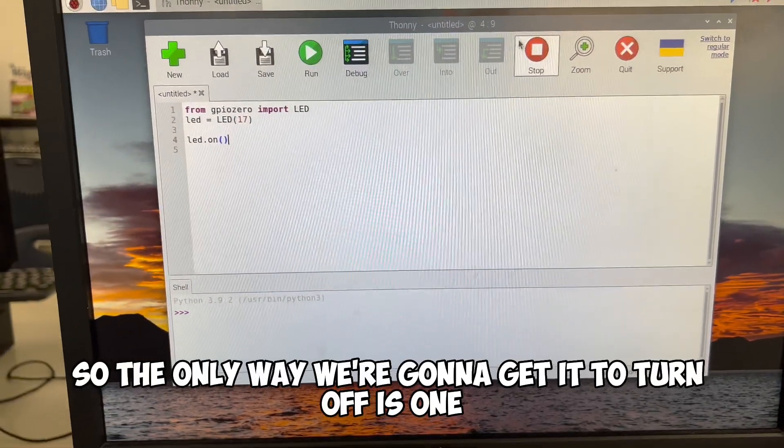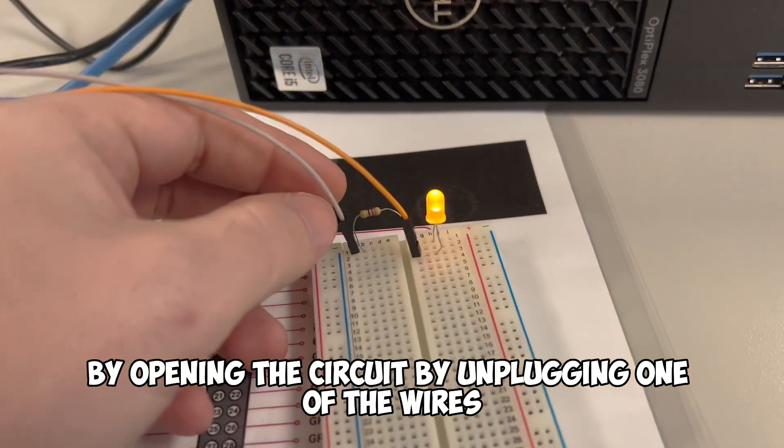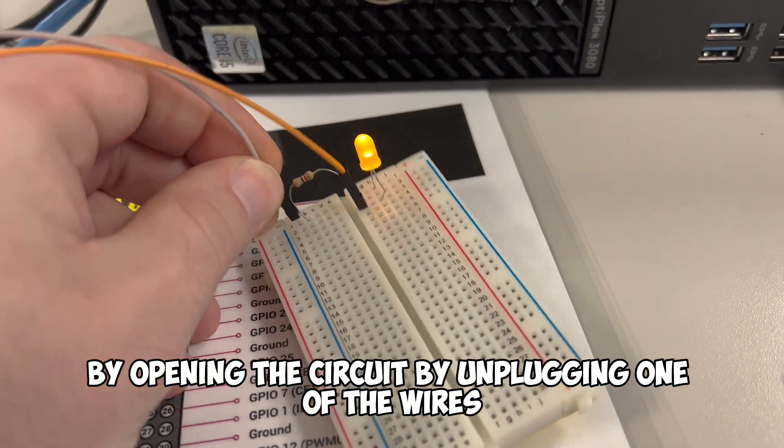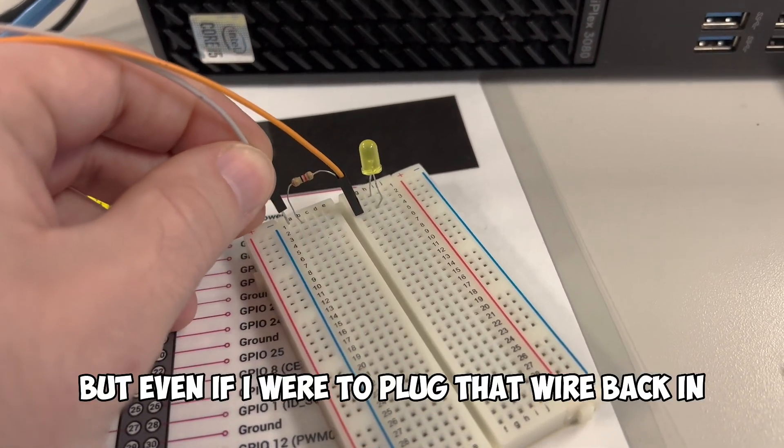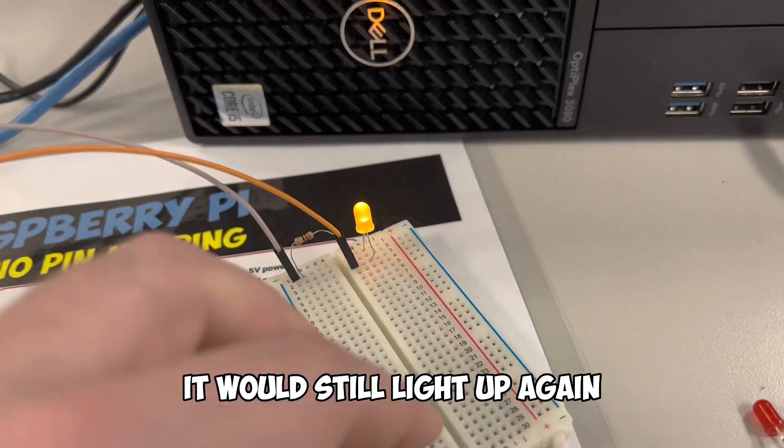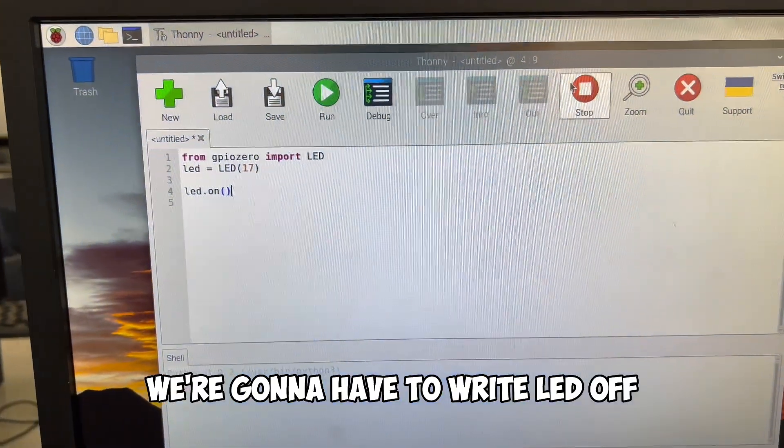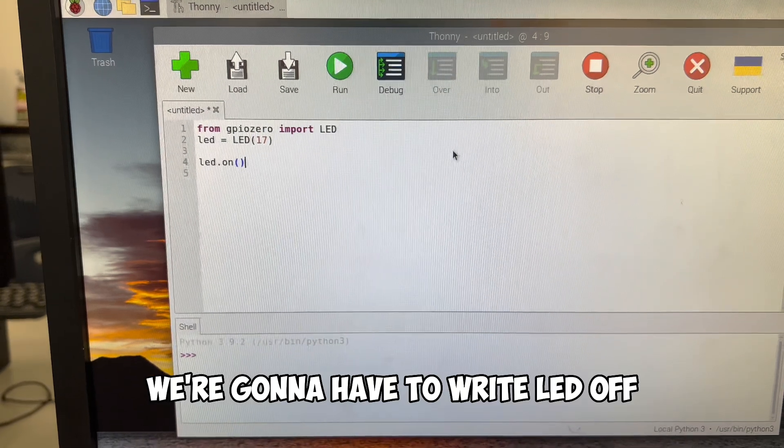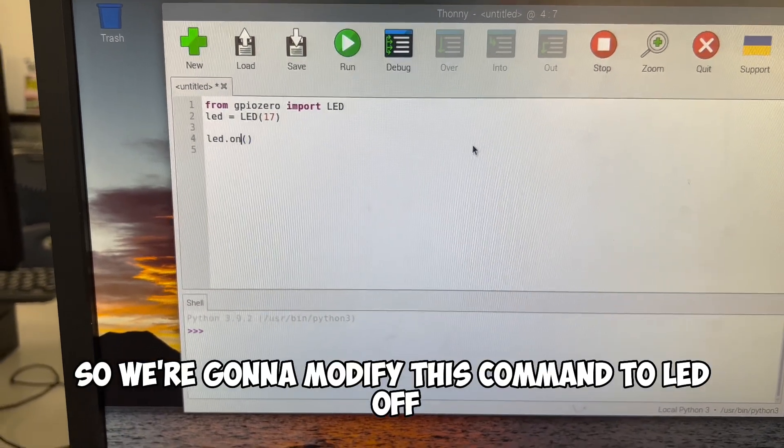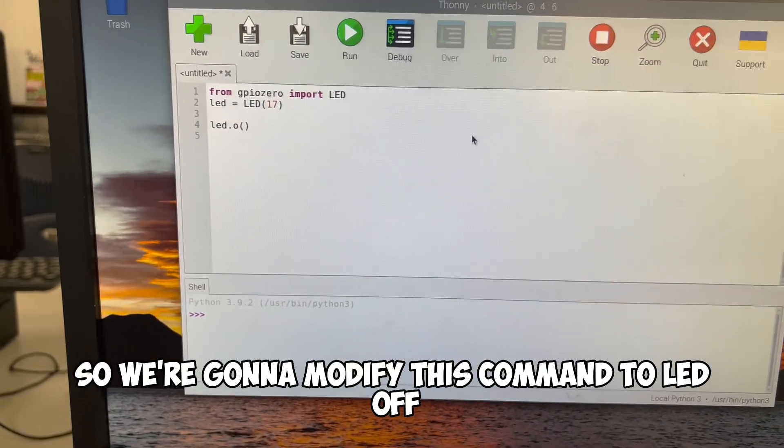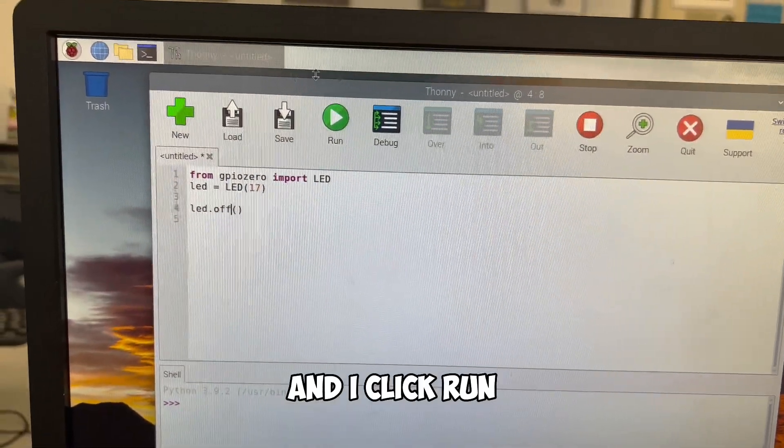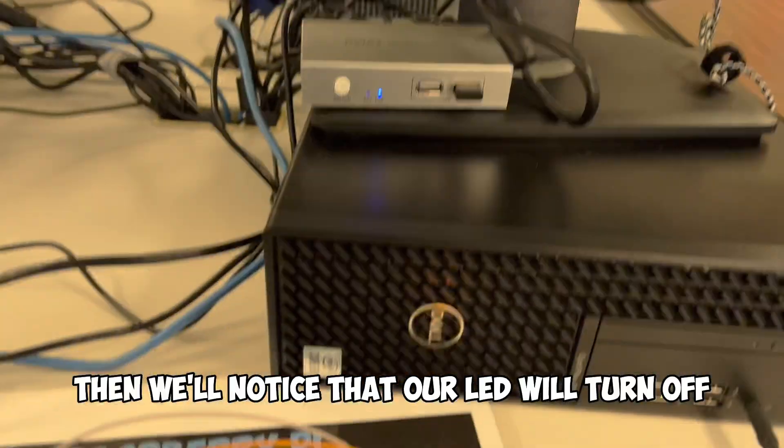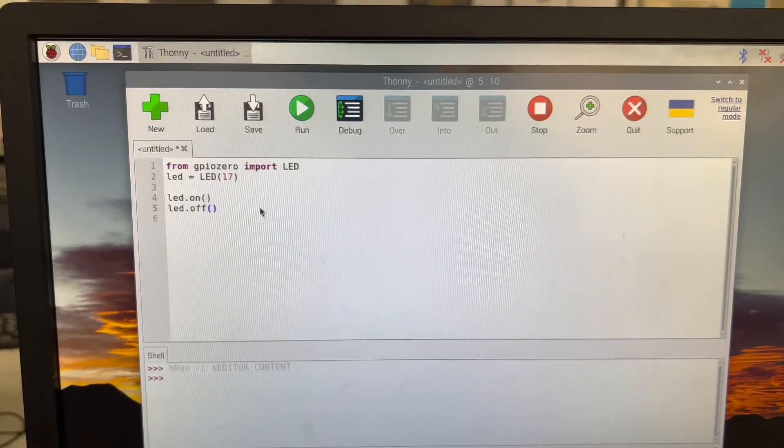So the only way we're going to get it to turn off is by opening the circuit by unplugging one of the wires. But even if I were to plug that wire back in, it would still light up again. So with our code, we're going to have to write led.off. So we're going to modify this command to led.off. And if we run that and I click run, then we'll notice that our LED will turn off.